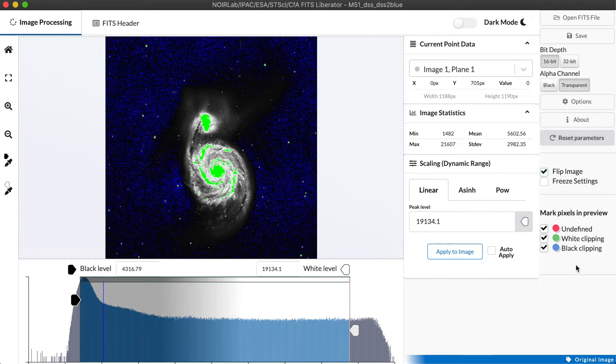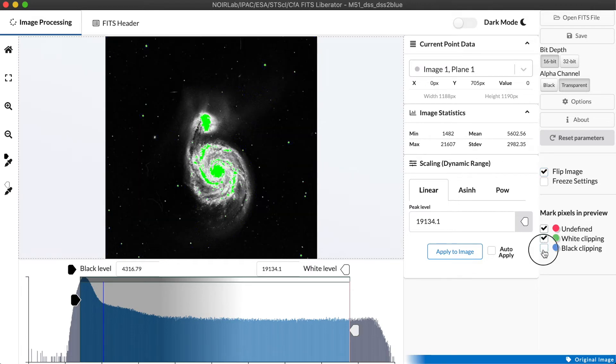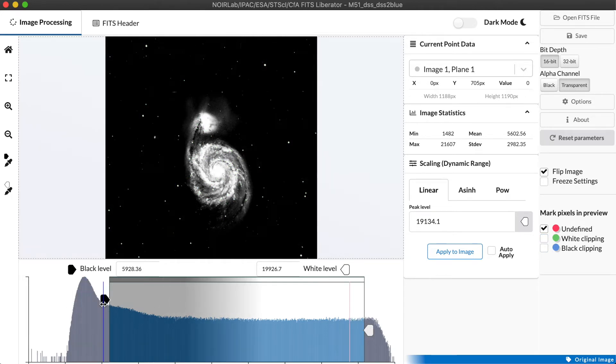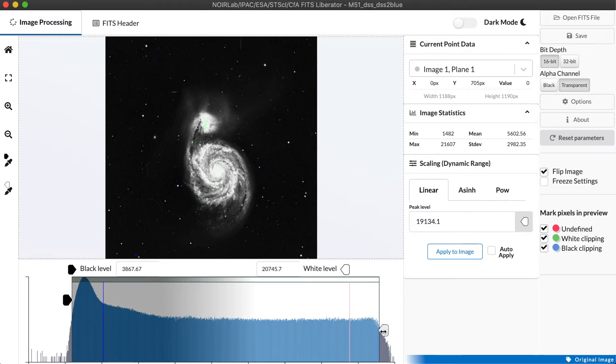At the bottom here, we have the ability to toggle the preview in the image on what happens to pixels that are being clipped off on the white end and the black end. By turning those off, we get a view of what the final image will look like as we export it. But I personally like to leave these on because I always want to know what part of the data set I'm losing when I do that final export, because once I export it, I'll never be able to recover those pixels.